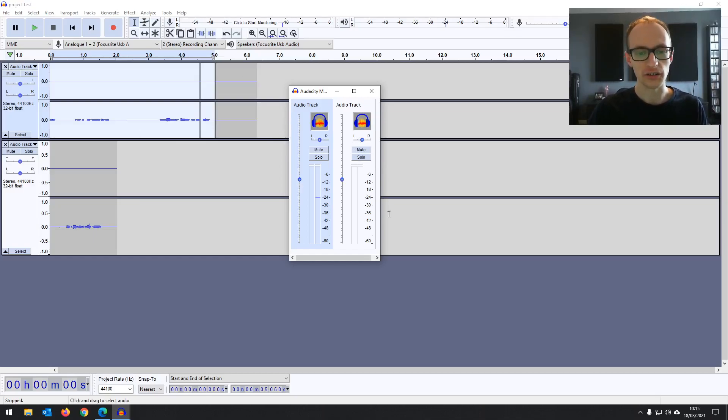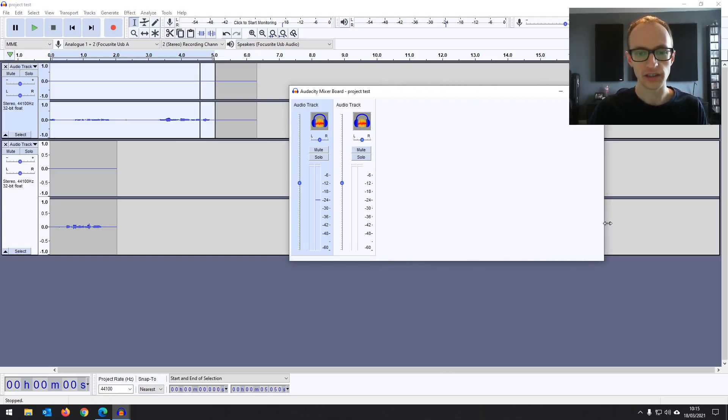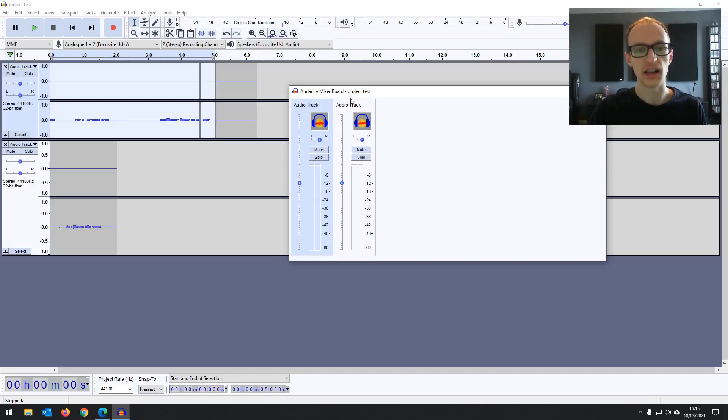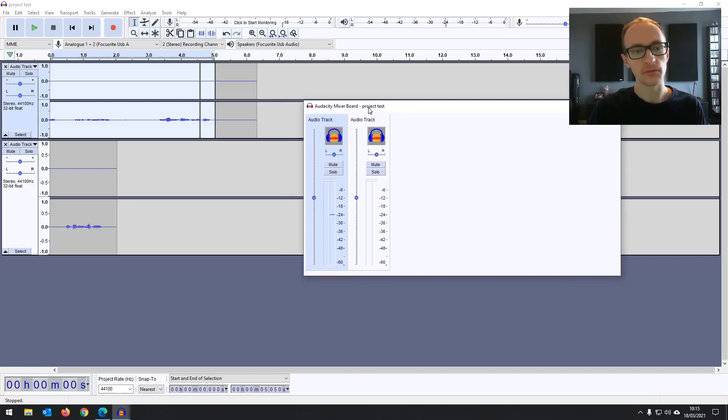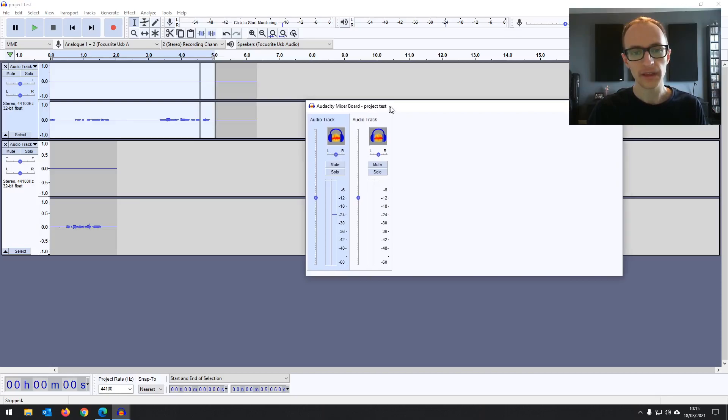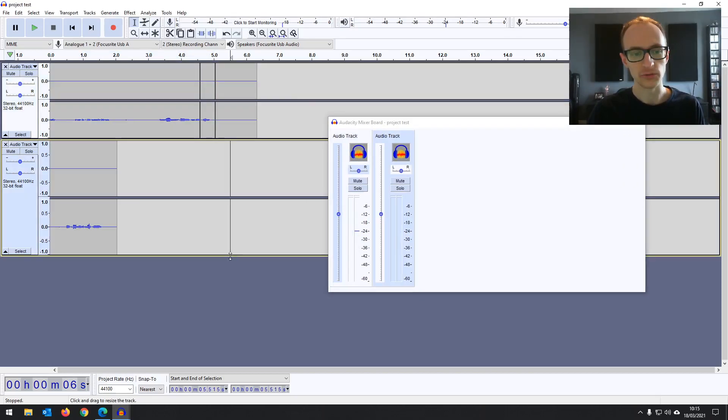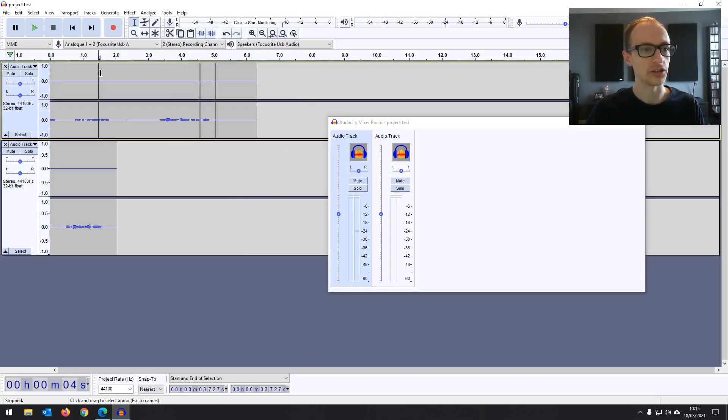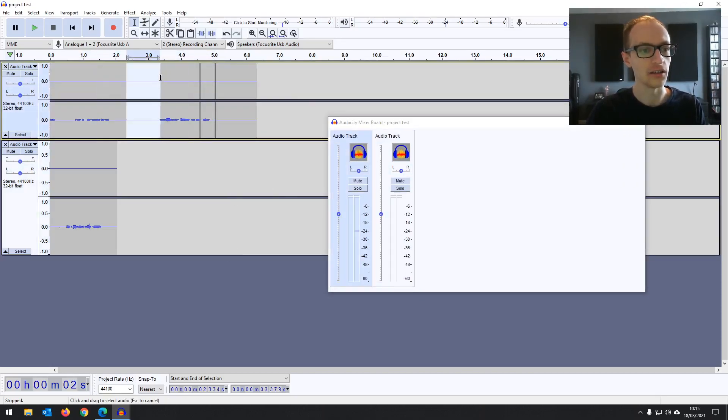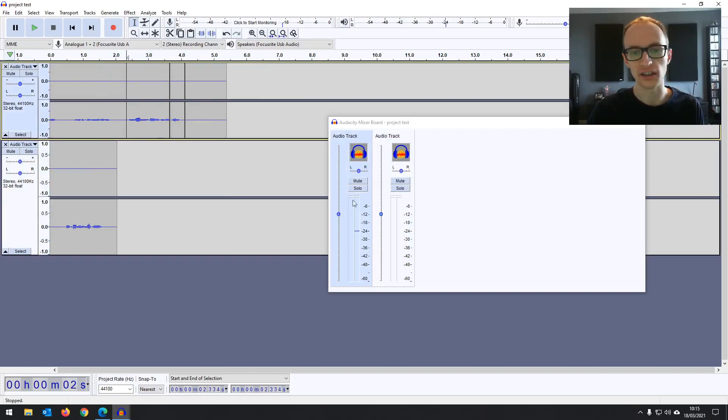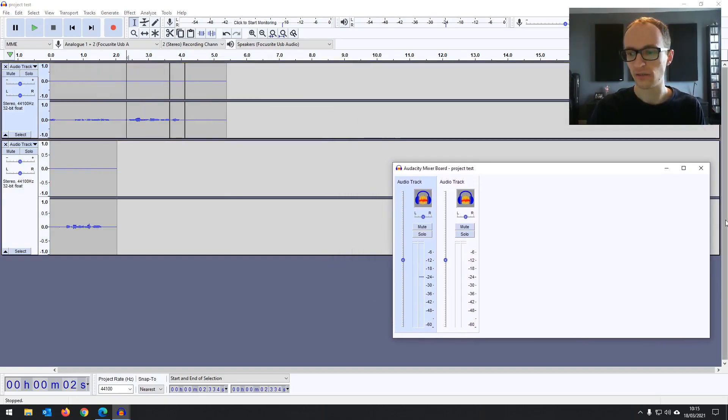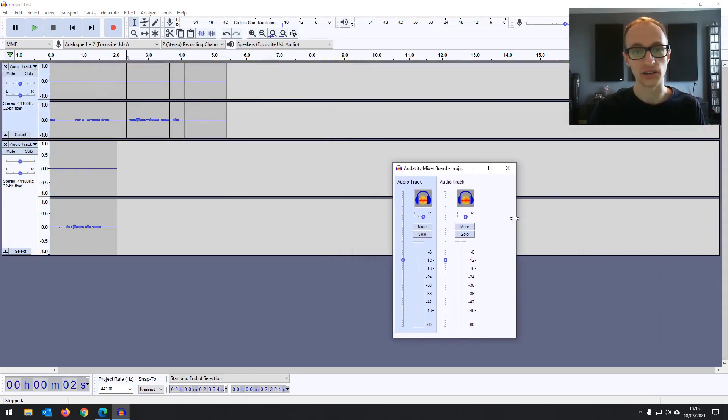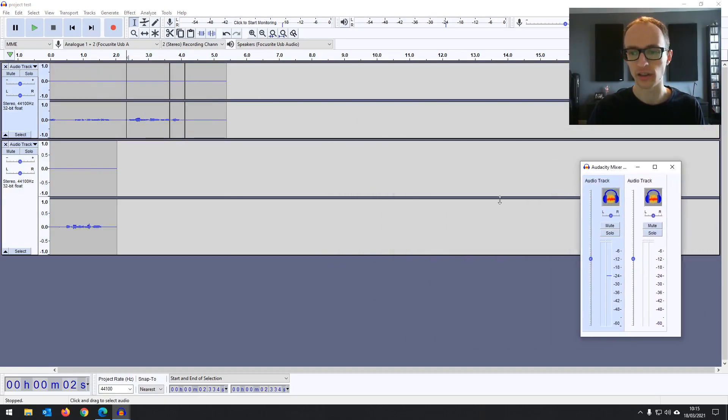When you've got a lot of tracks going on, it's quite nice to have that there and be able to make changes as a whole. But the difference with version 3.0 is that the mixer board will stay on top whatever you're doing. So you can edit and things and your mixer board is going to stay visible, which is quite nice if that's something you use.